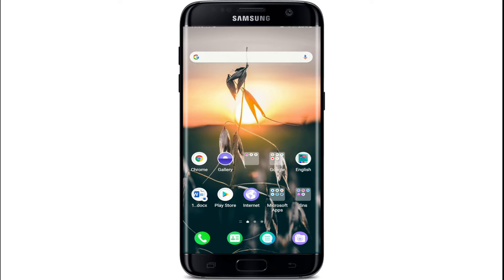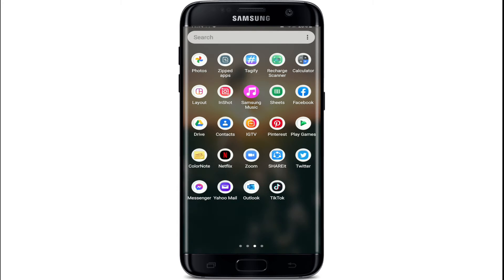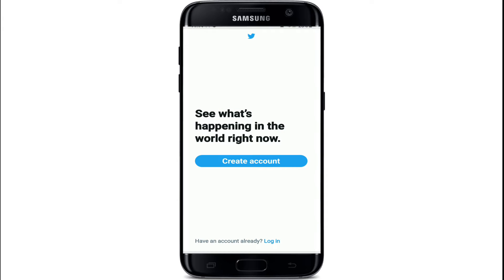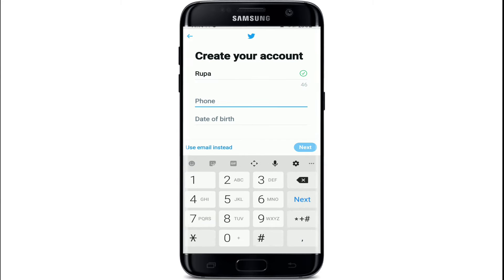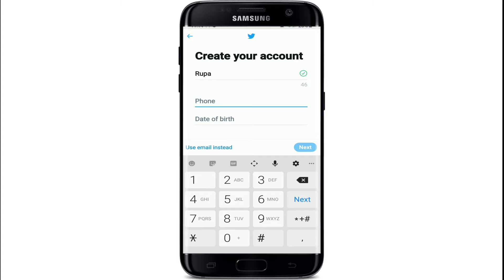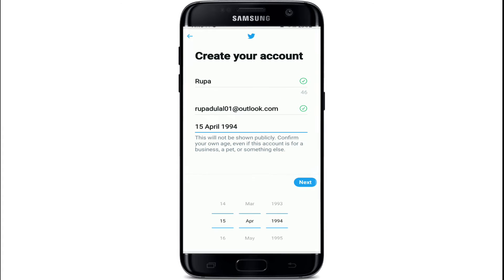Make sure you've downloaded the Twitter application from your Play Store or App Store, and simply tap to open Twitter from the app list. To create an account, tap on 'Create Account'. Enter your name first, then enter your phone number or email address, and next enter your date of birth.